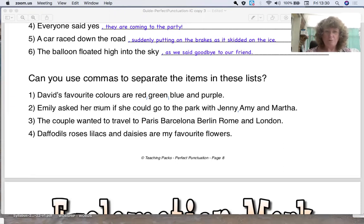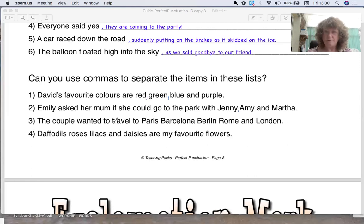Number three: the couple wanted to travel to Paris, Barcelona, Berlin, Rome and London. So we have a list of different cities. Let's put the commas in — we put one after Paris, one after Barcelona, one after Berlin, then Rome and London. No comma before 'and'.